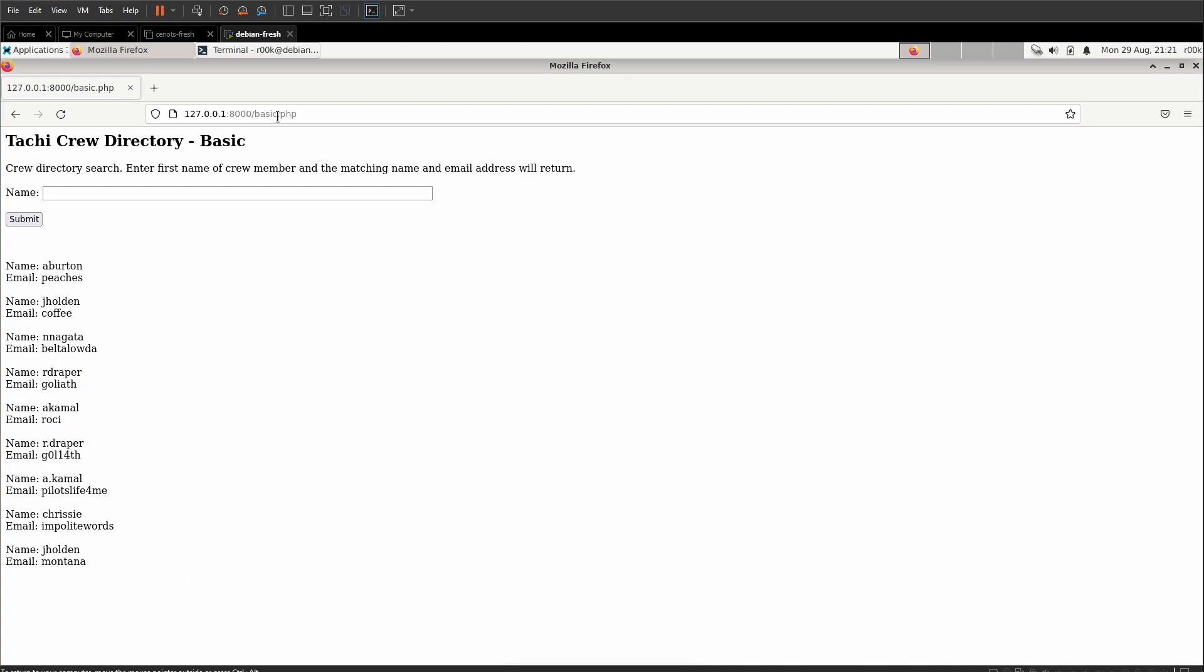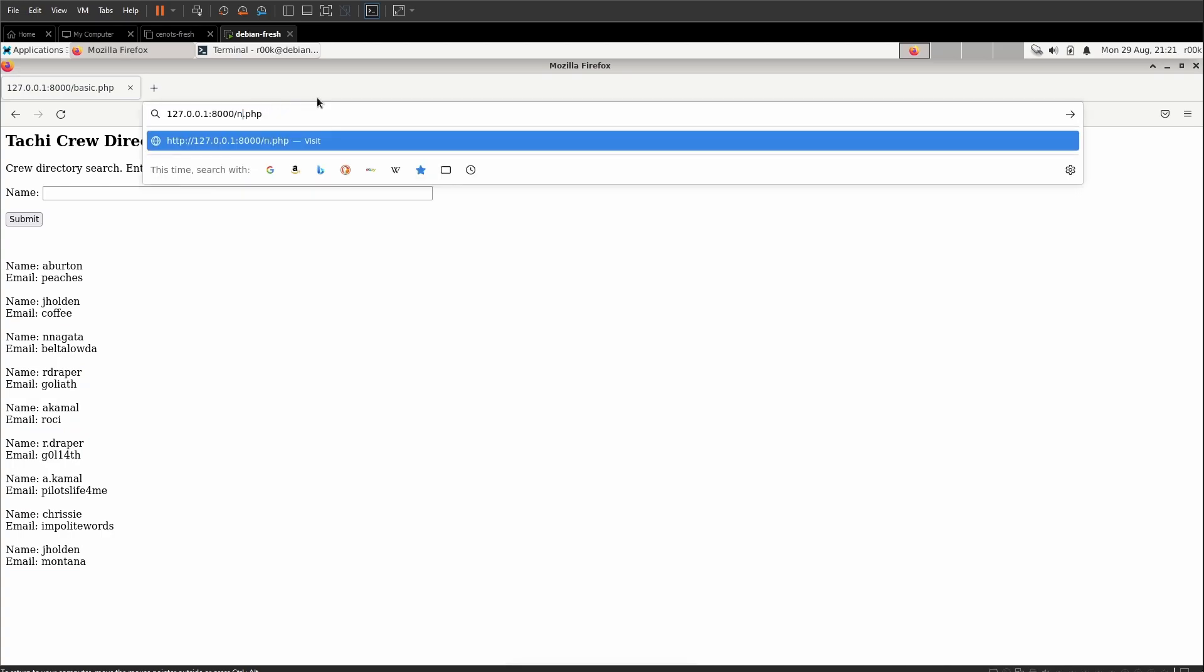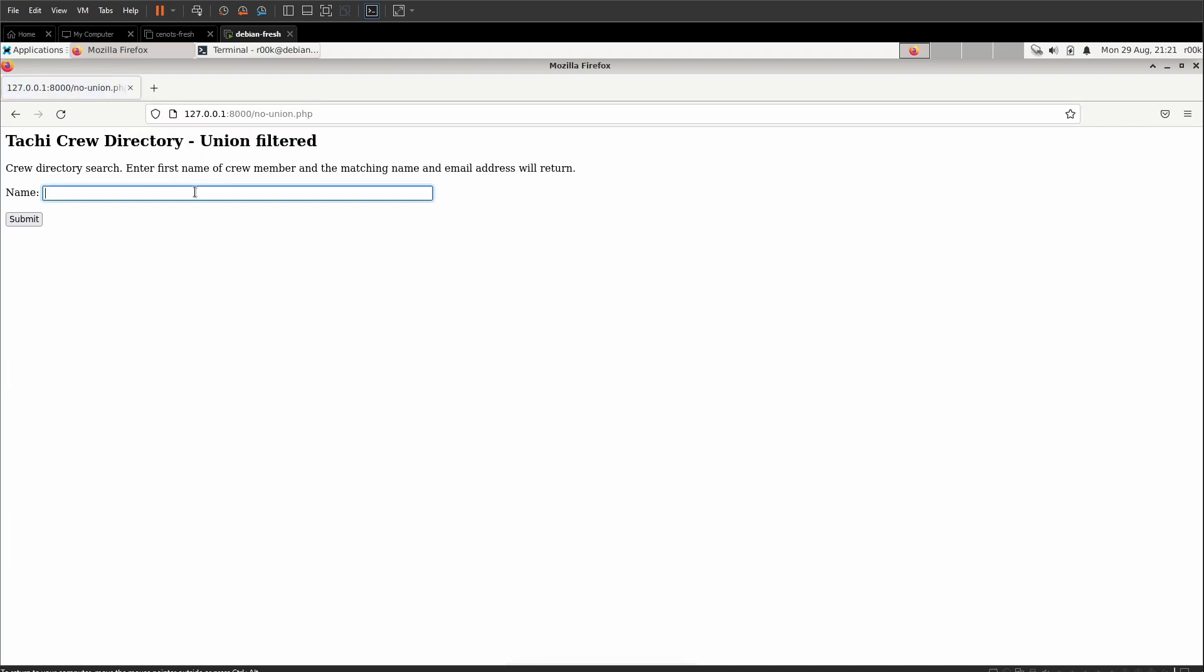But what happens if union is filtered? We'll go to the nounion.php site and we'll try the same attack. And we're seeing that we're getting filtered. And this is common either web application firewalls or web developers are trying to do good and close off vulnerability holes. That's good. That's what they should be doing. But they may not be doing it correctly. And they may be leaving some holes available.